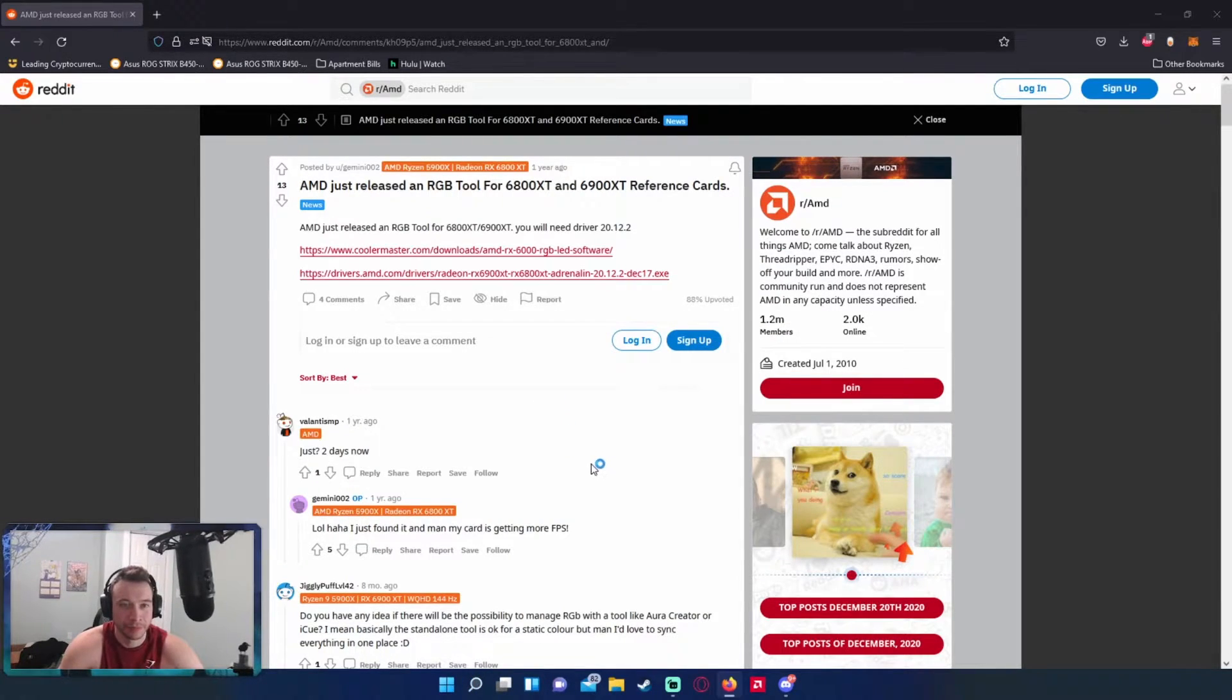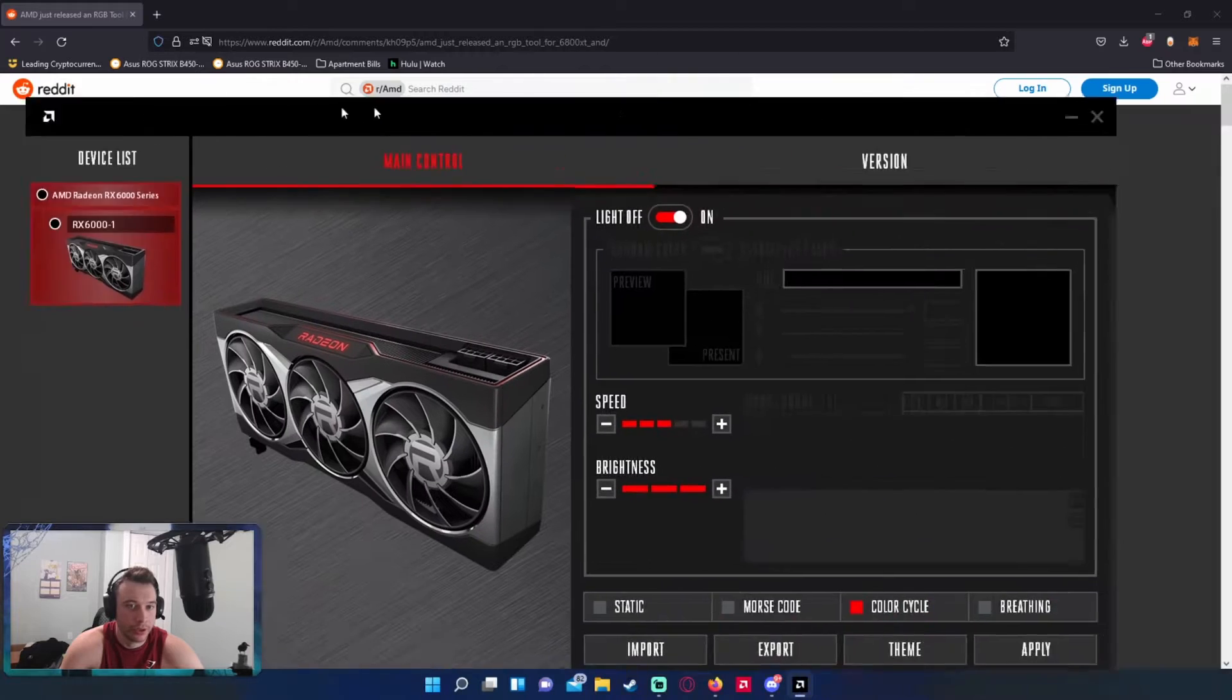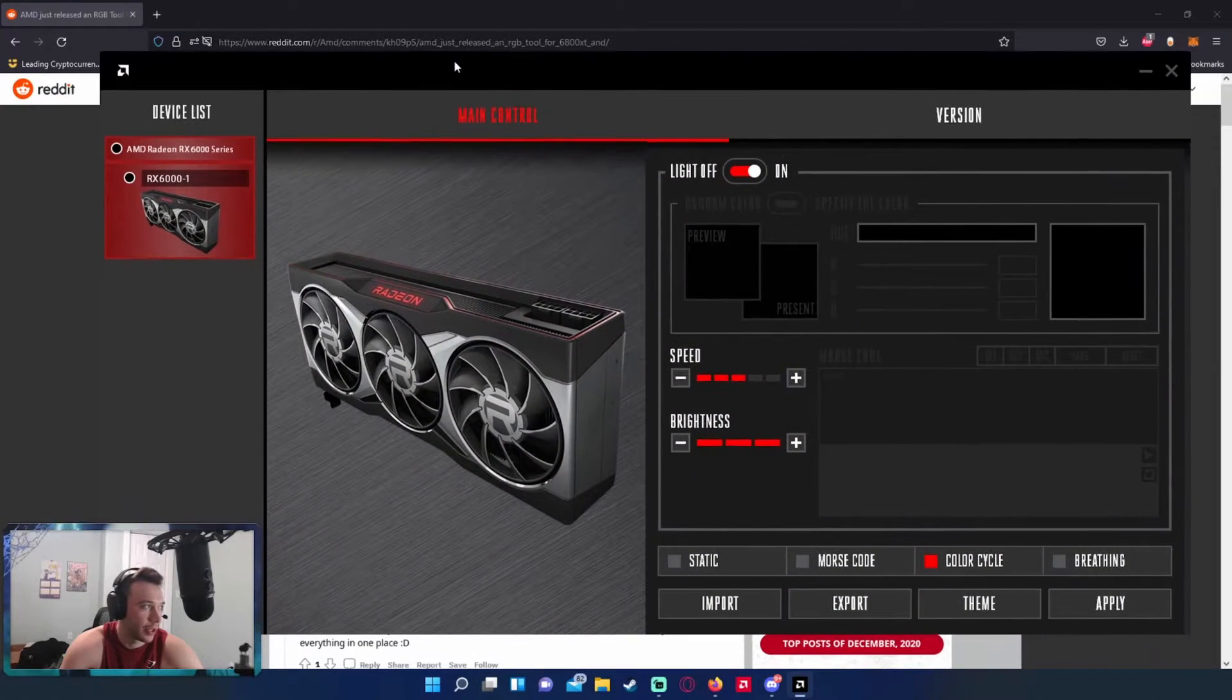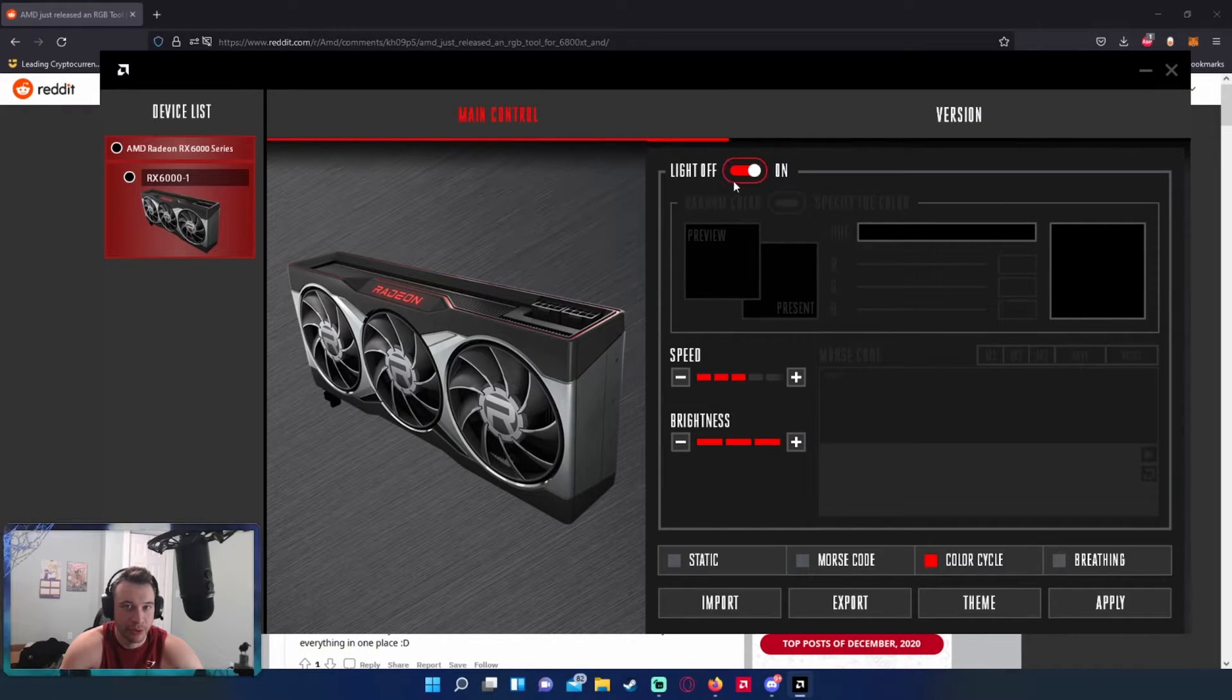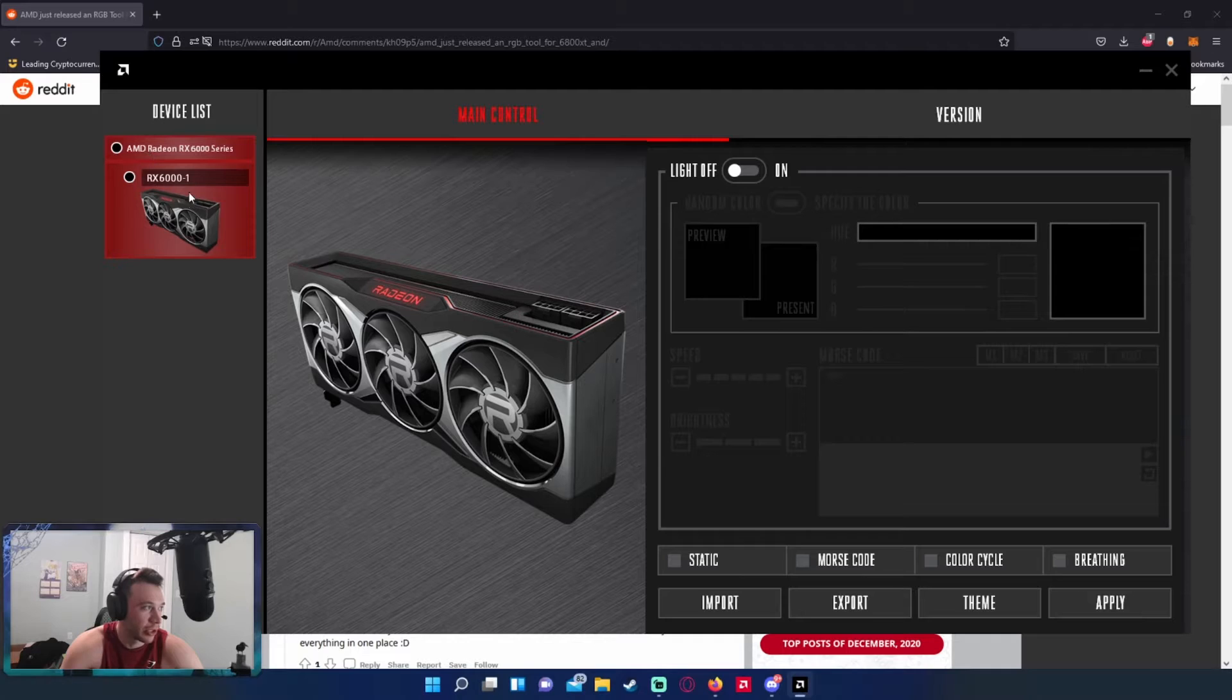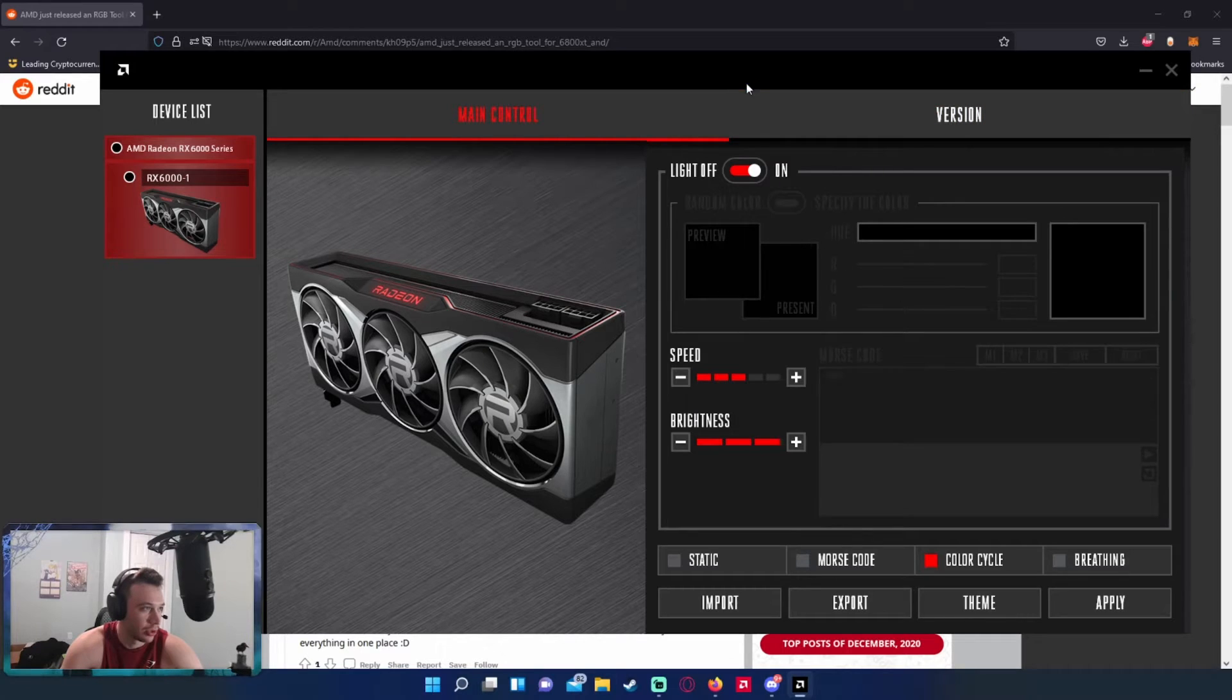All right, so it should look like this. The UI is a little strange but you'll be able to do it and change up your LED. So it lists my card on the left hand side, I got the 6900 XT for my graphics card.